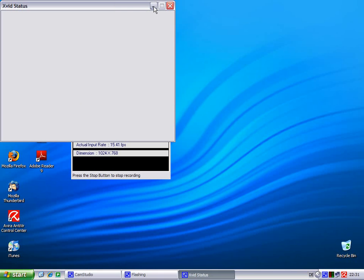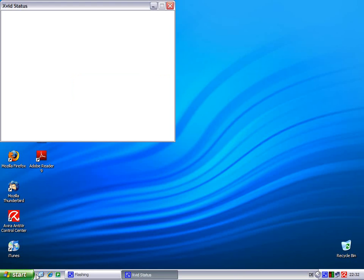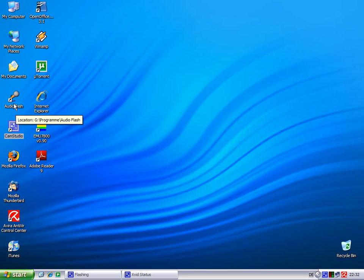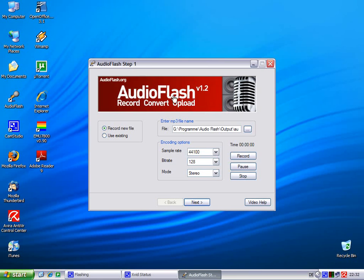Hello, today I'm gonna show you how AudioFlash does work. First you go to your desktop and look for the icon for AudioFlash. Double click on it and there you go — it opens up.